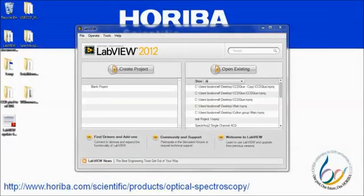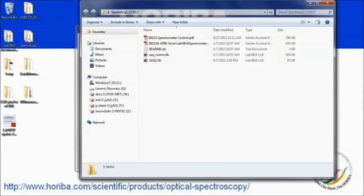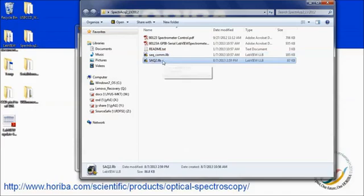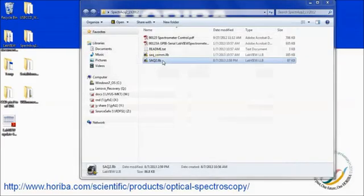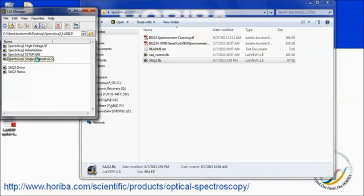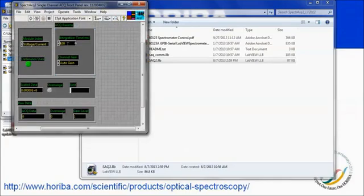Finally, the SPECTRAC-2, which is used to acquire data from single-channel detectors, also has a set of libraries. The library labeled COM controls communication through the serial or GPIB port. The library entitled SAQ-2 contains all of the sub-VIs needed to interface with a SPECTRAC-2, including setting the high voltage, initializing, and acquiring data. As was the case with the serial spectrometers, the communication parameters are stored in the setup global file. The demo program entitled single channel ACQ allows the user to set an integration time and gain, as well as obtain results as raw data or with the scaling factor included.